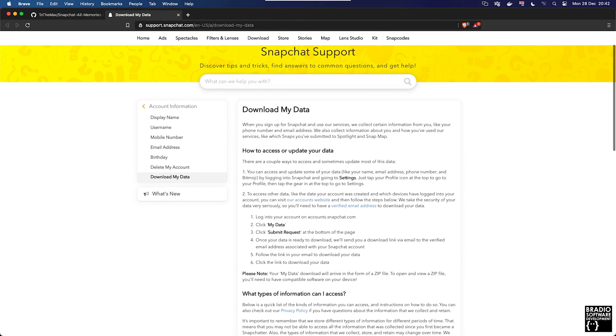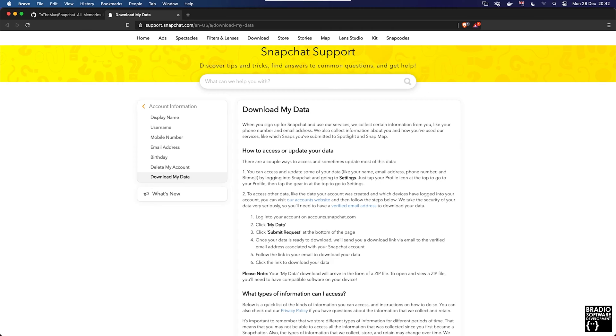Some people may already know if you ask for a Facebook request to download your data, they send you a link via email within the hour. Normally you click the link, download the zip file, open it up, and everything's in there including your photos, videos, posts, anything you've been tagged in. The same with Instagram and a few other companies as well.